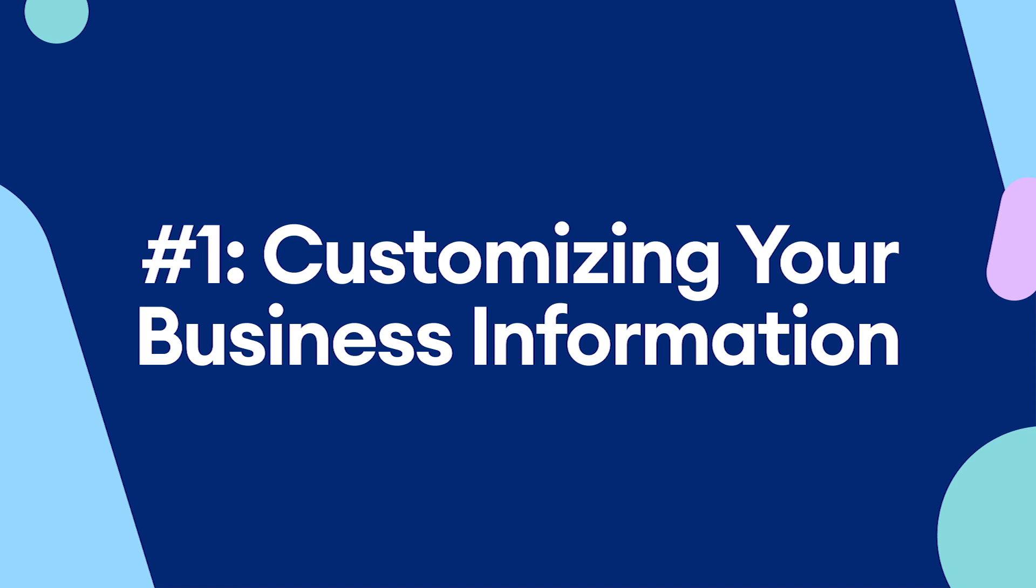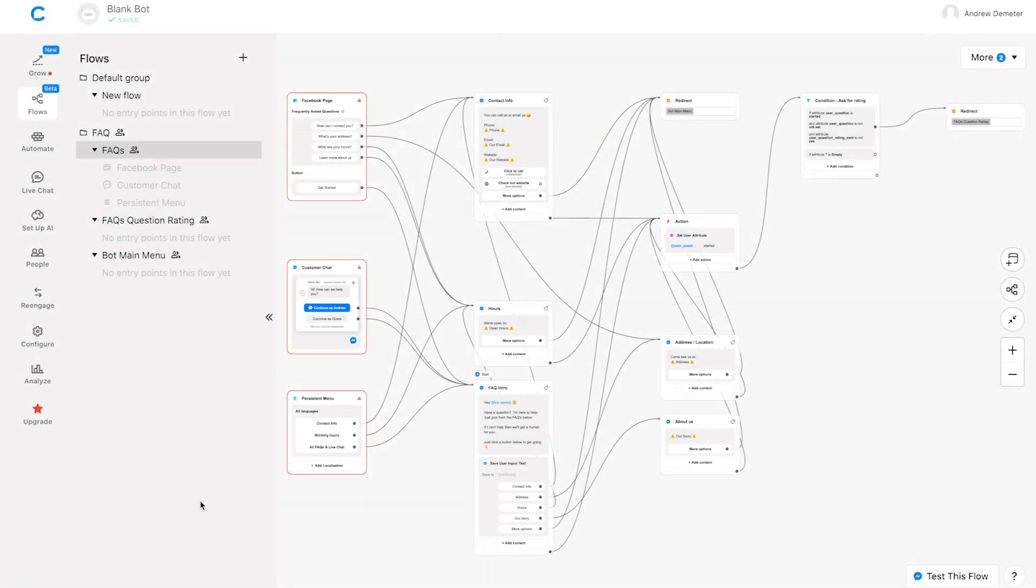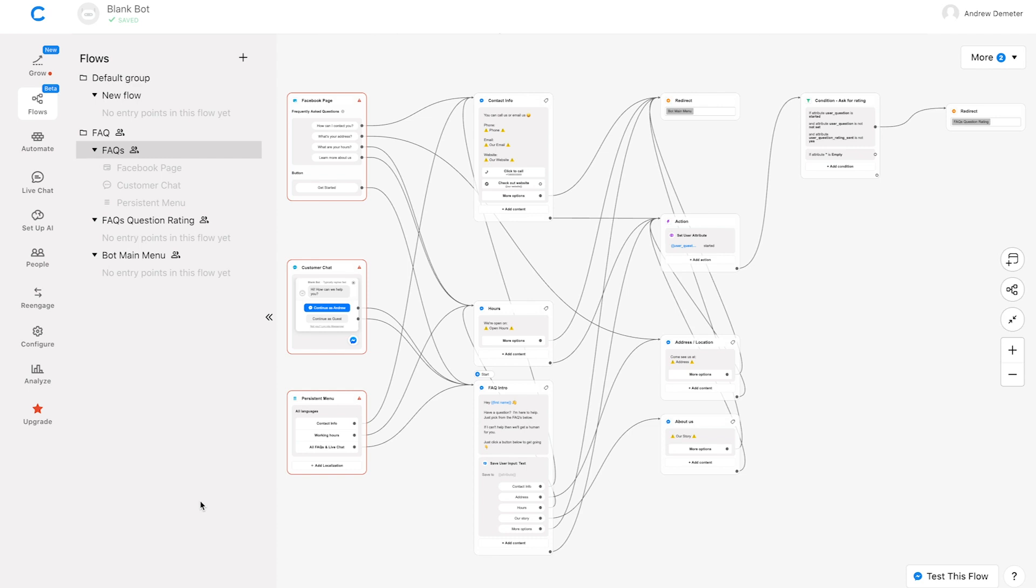So now that we've installed the template, it's time to customize it with our business information. And before we do that, you might be asking, Andrew, why are there no yellow boxes on your screen like there are on mine? Don't worry. Those are just notes to help you customize the template. But since I'm holding your hand through that right now over a video, I've removed those for simplicity. So don't worry if you still see those, completely normal.